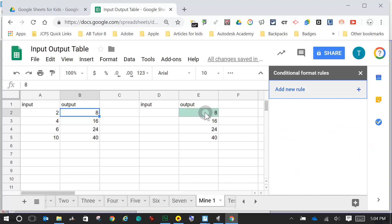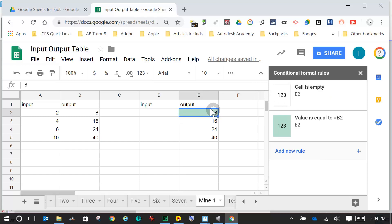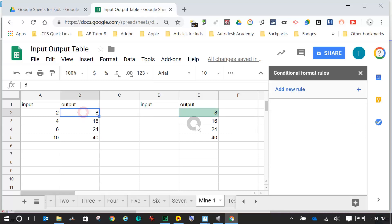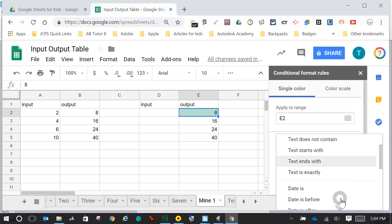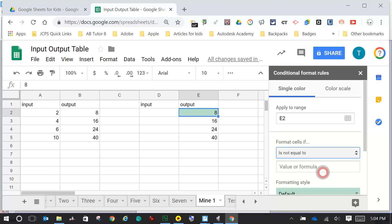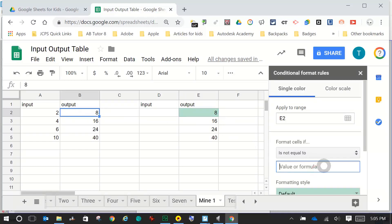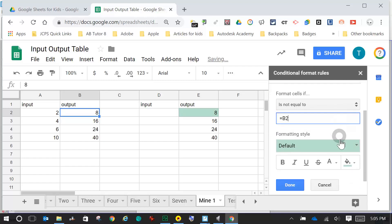I click back on it. If E2 is blank I should have a white background. If E2 matches B2, it should be green. Last thing: if E2 does not match B2, I want it to be red. So I click Add Rule, set E2 is not equal to B2, type equals B2 in the value formula field, set it to red to say 'you've got the wrong number', and click Done.